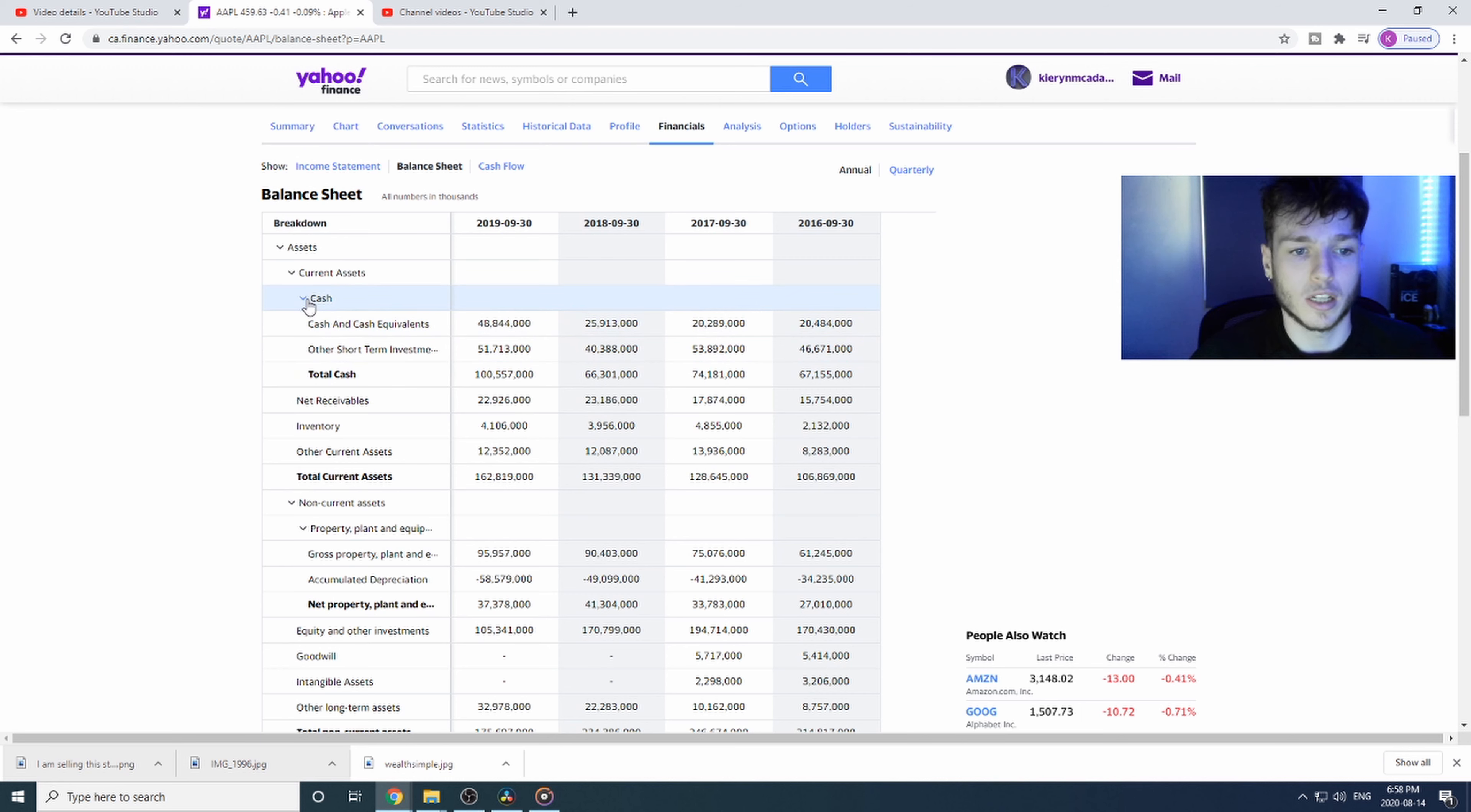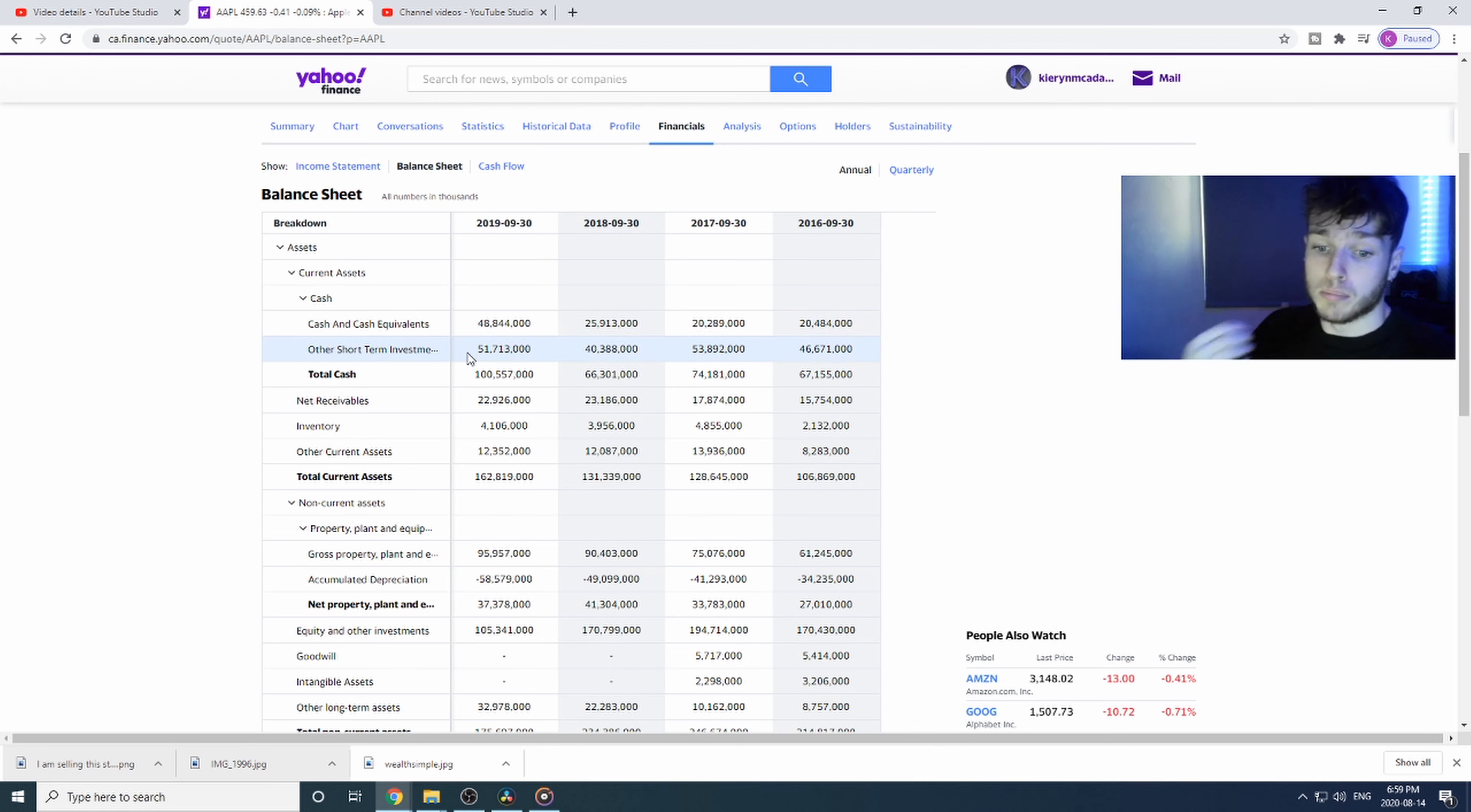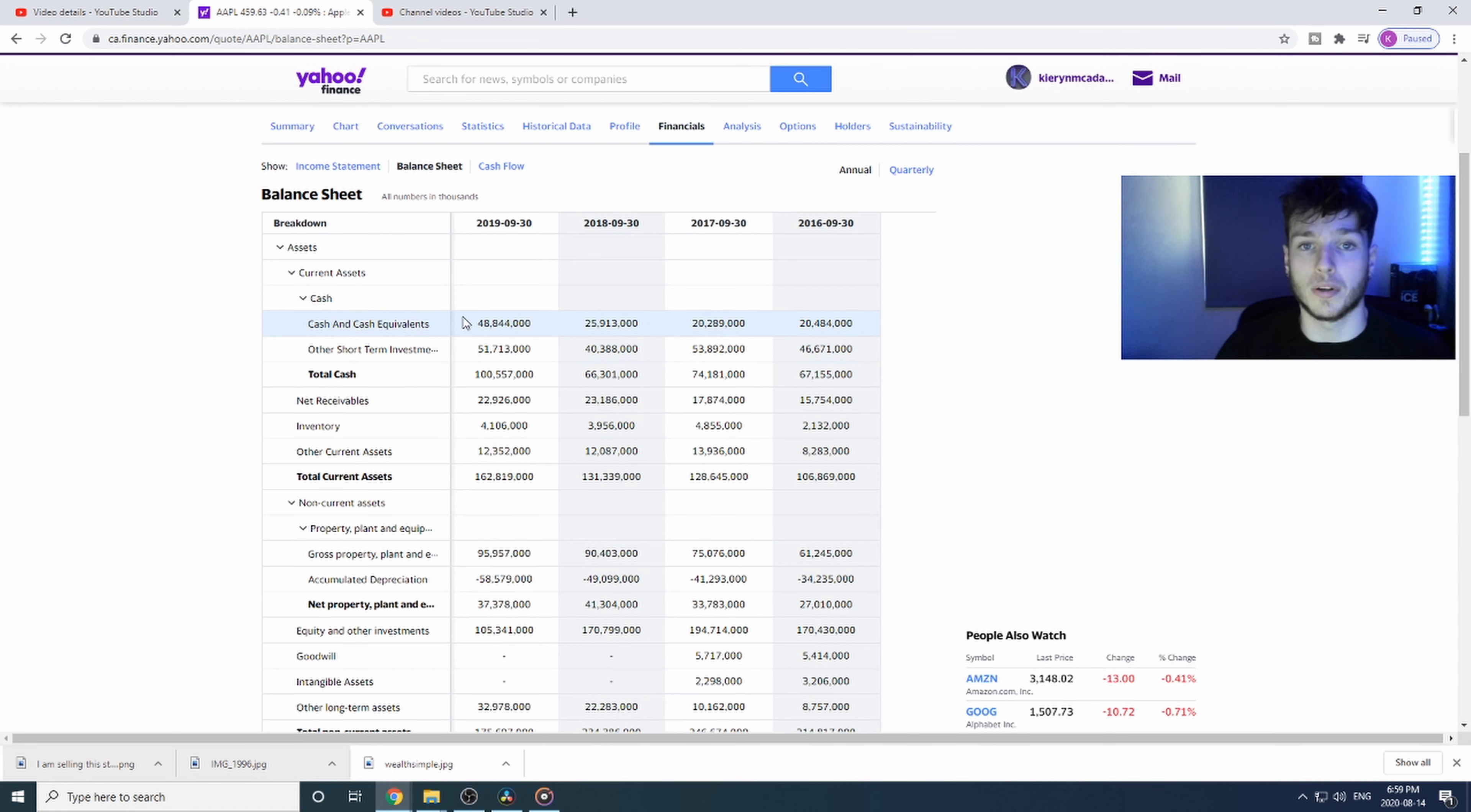They're sitting on $100 billion in cash. They're sitting on $51 billion in short-term investments, so they could put that in stocks, bonds, any kind of short-term investment they're getting a short-term gain on. They have $48 billion in cash.